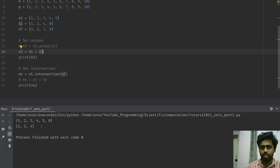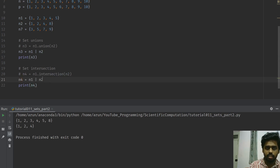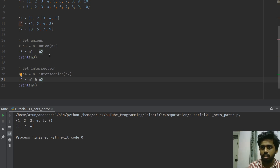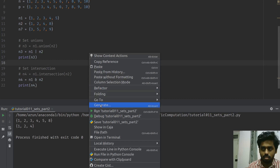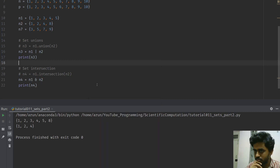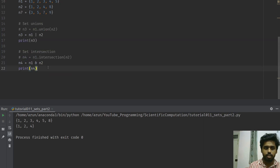You can do the same intersection operation using the ampersand (&) operator. It's like: for union you use pipe (n1 | n2), for intersection you use ampersand (n1 & n2) — picking out only elements common to both sets. And there you go, it works out just fine.